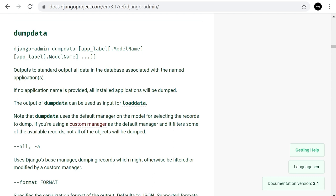I want to talk about some quirky things to look out for when creating a backup. One thing I find interesting is that a lot of people make backups of their software but don't actually test them, and then find they don't work. Dump data is one of those tools that doesn't always work as you expect, so it's well worth testing as you go along.